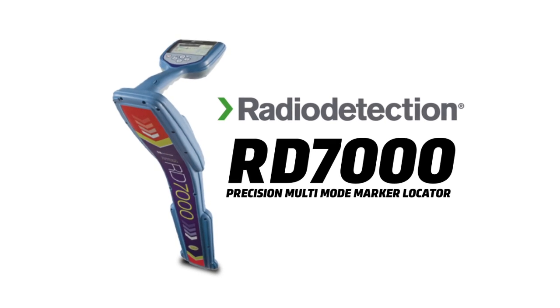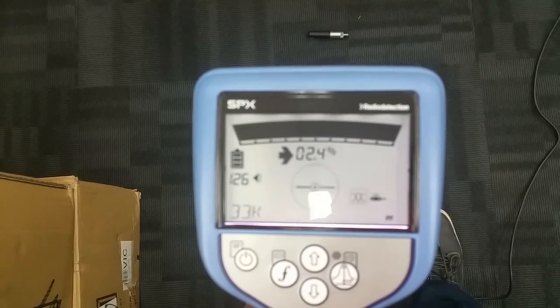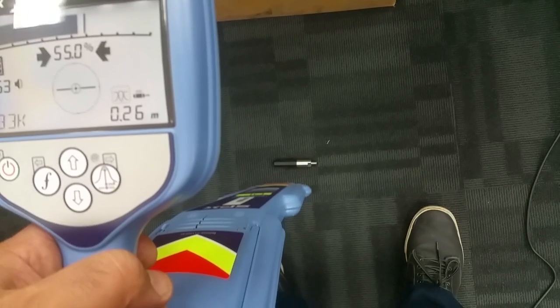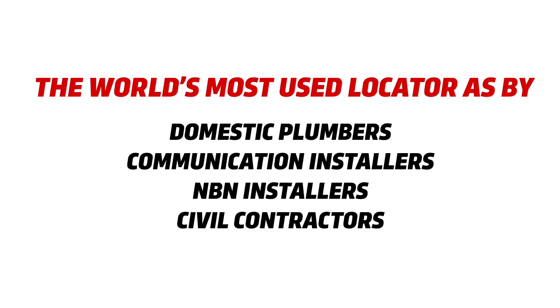Radio detection RD-7000DL pipe and sonde locator. The world's most used locator by domestic plumbers, commercial installers, NBN installers, and civil contractors.